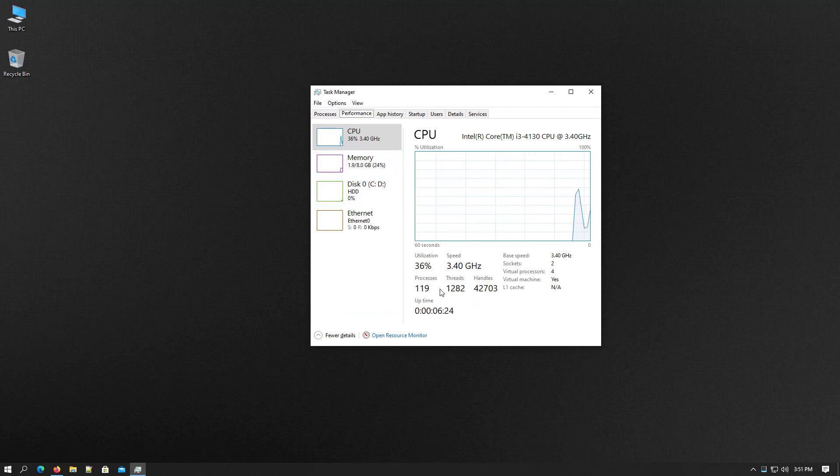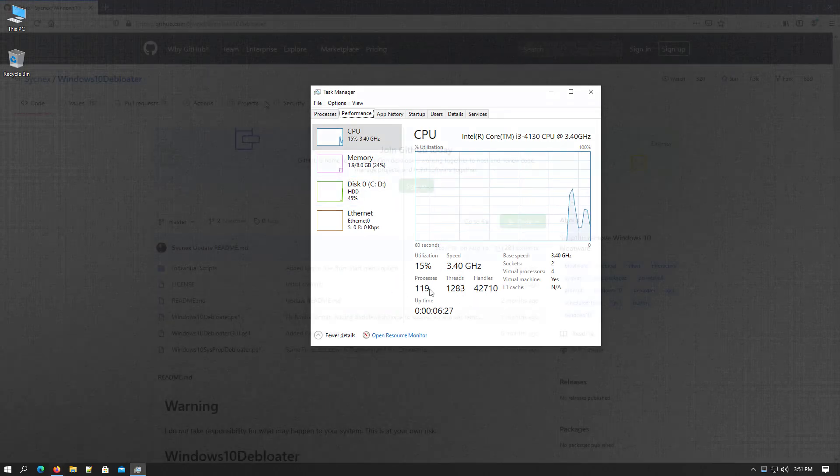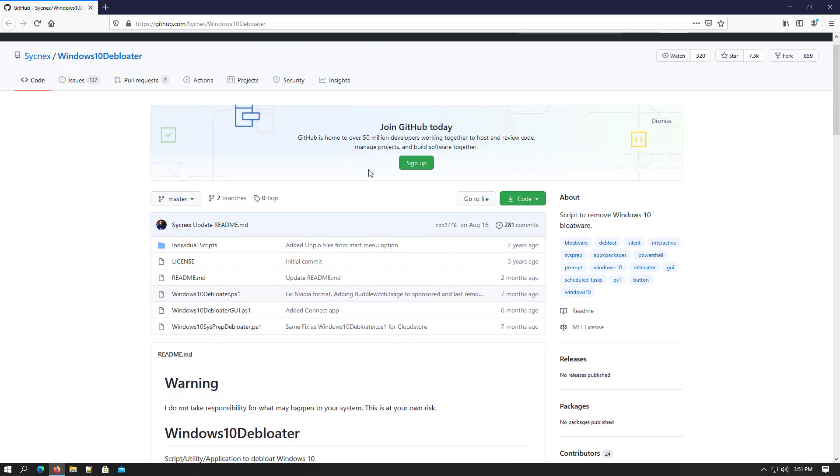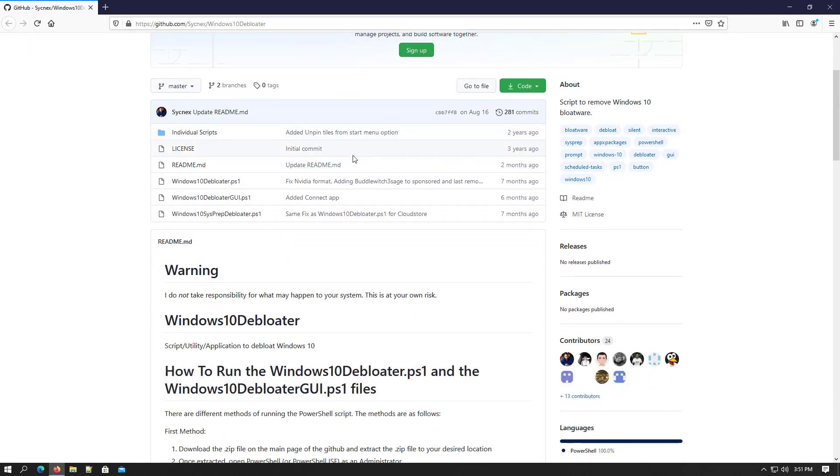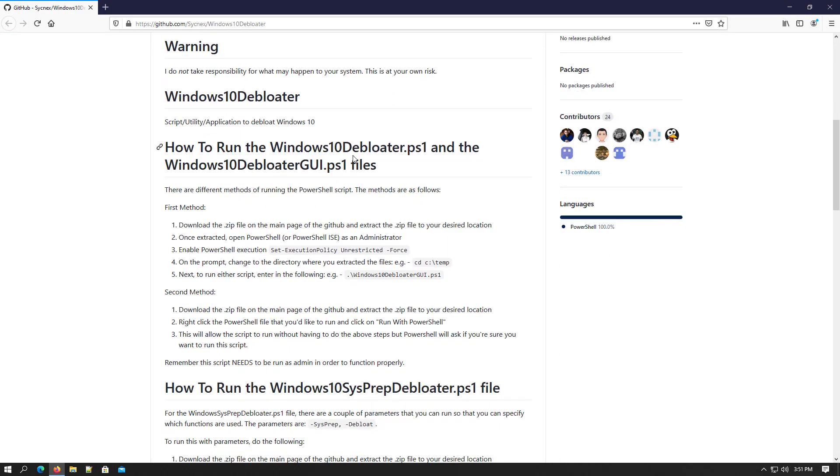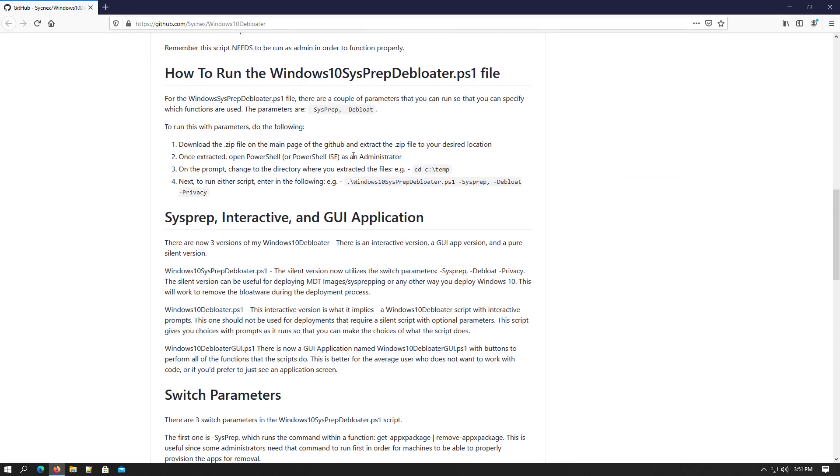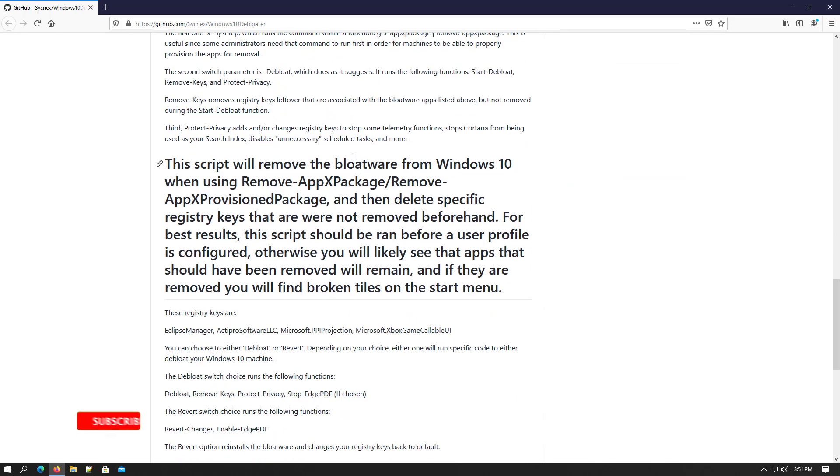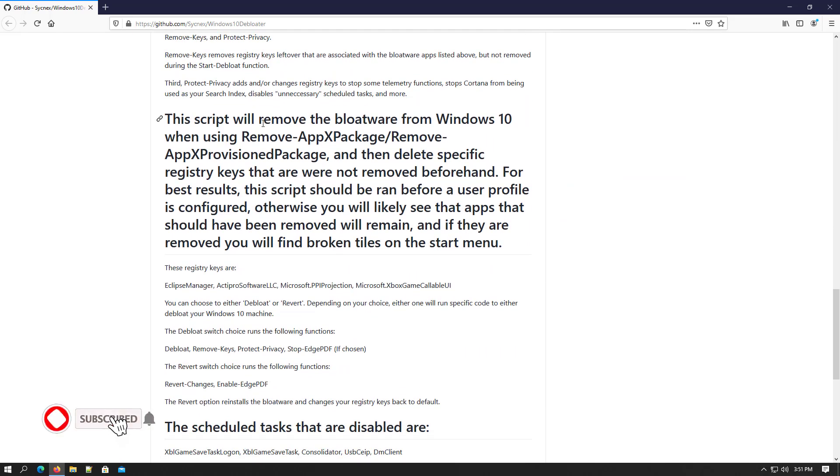After running this script your system is running more effectively and faster. Windows 10 The Bloater is a script to remove Windows 10 bloatware and we can speed up our Windows 10. I gave the link in description.